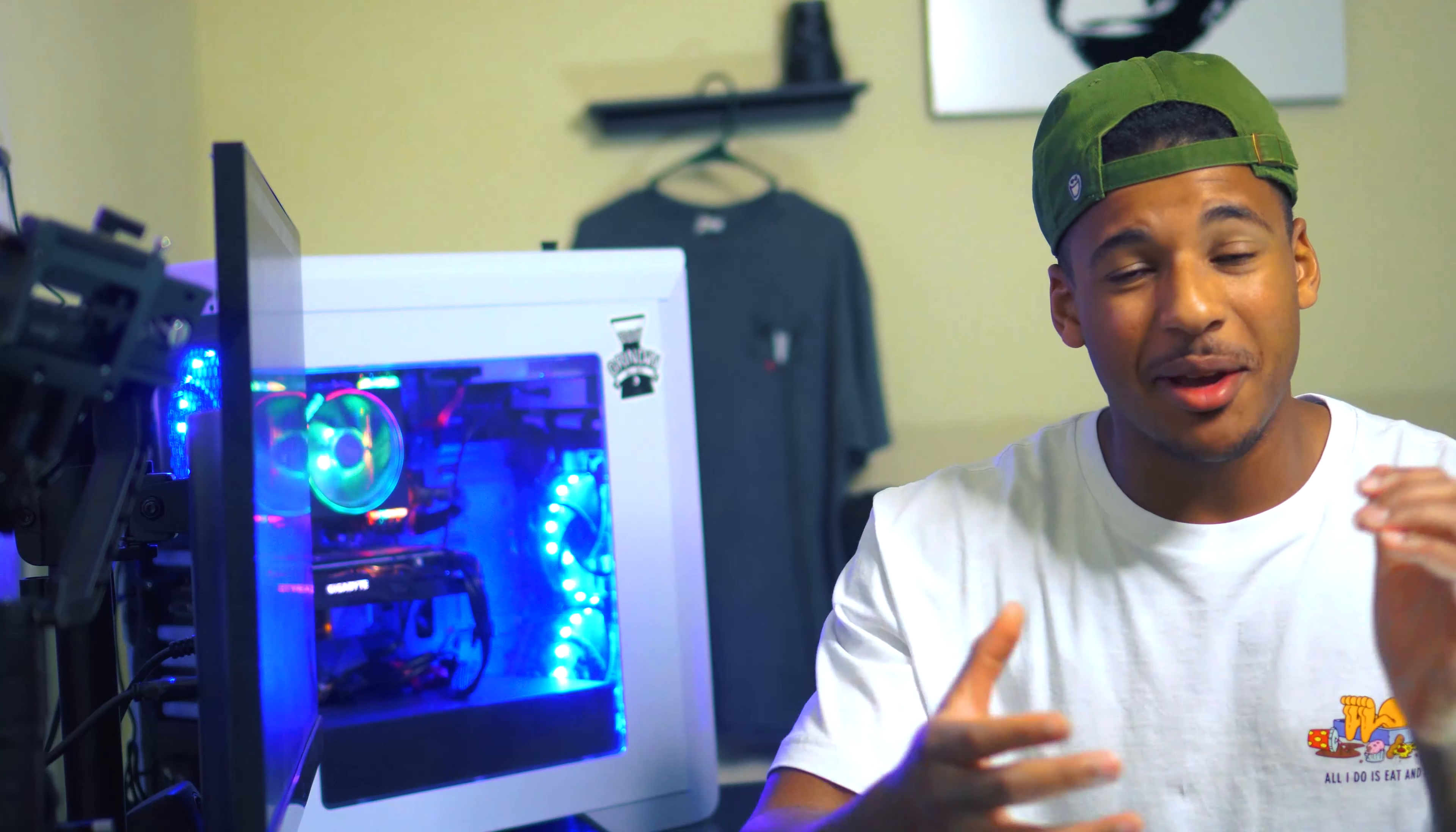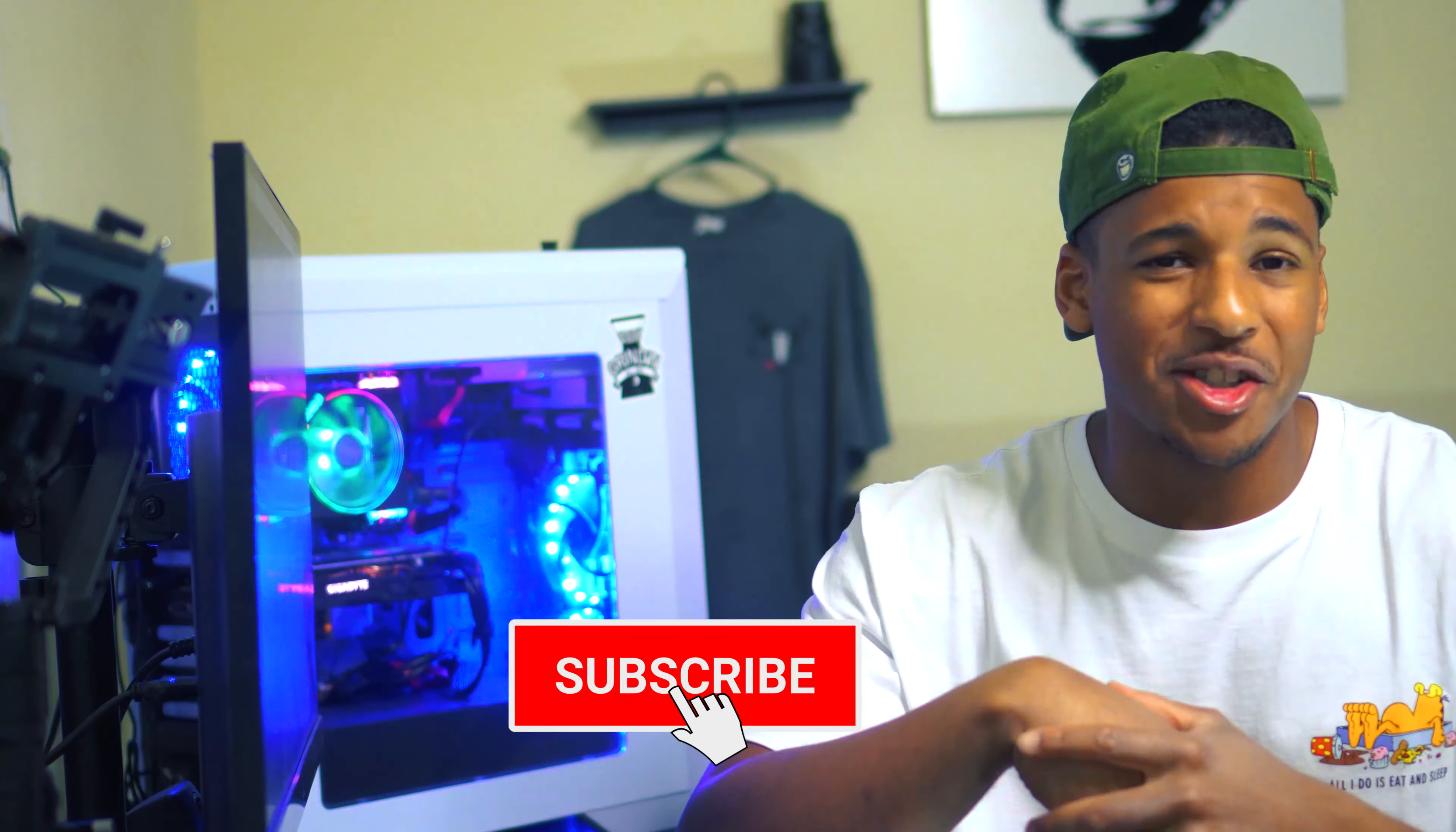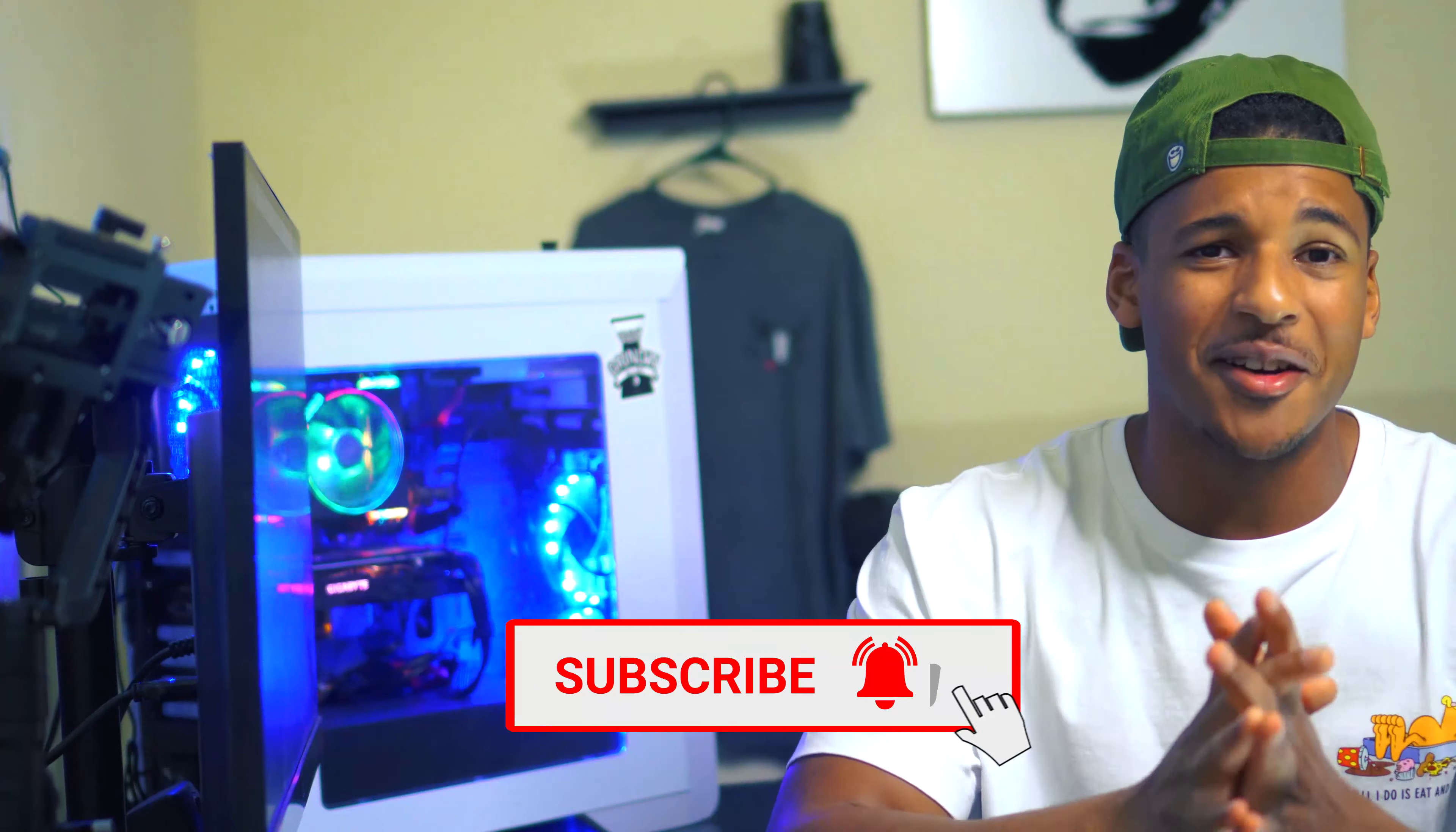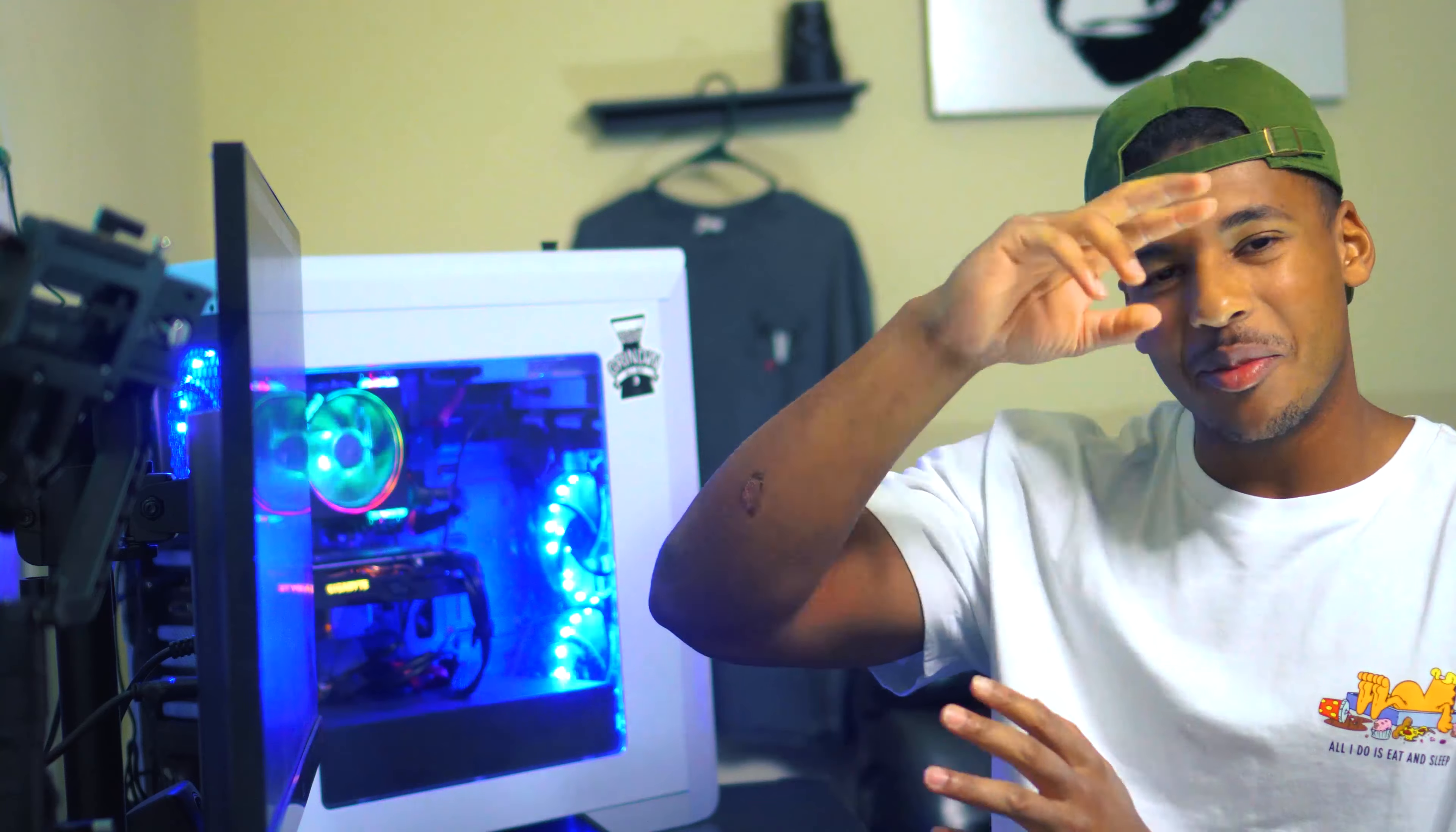That's it for the tutorial. Make sure you give me a like, comment, share, subscribe—all that good stuff. It really means a lot to me, but until next video, I'll catch you guys later.